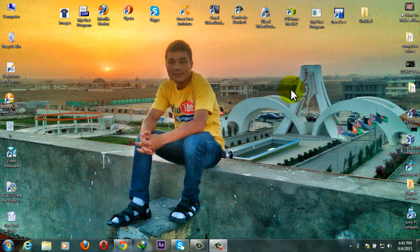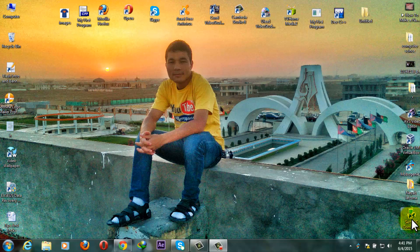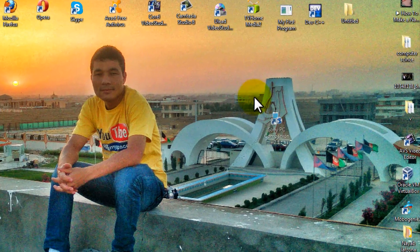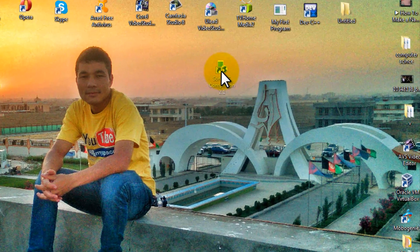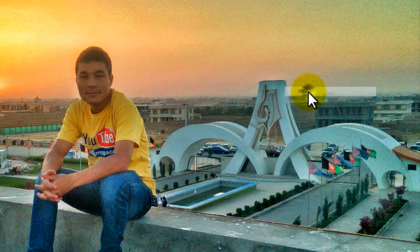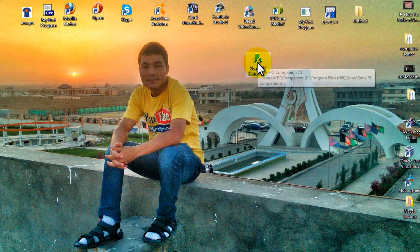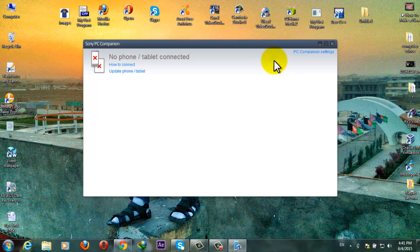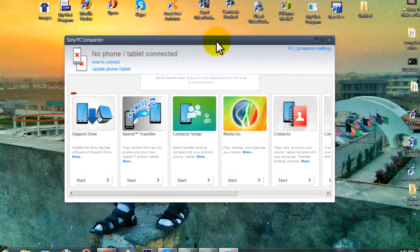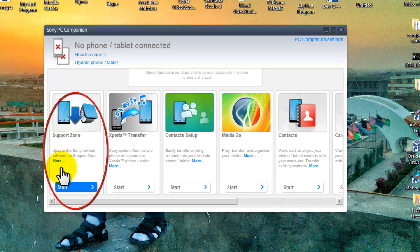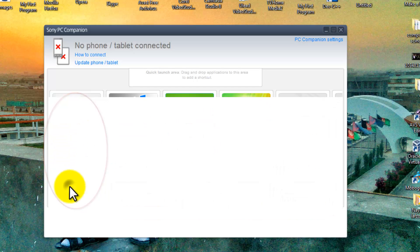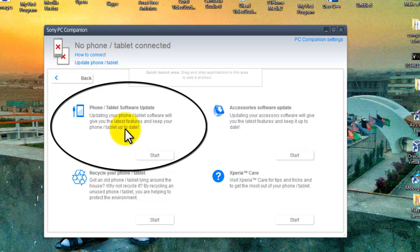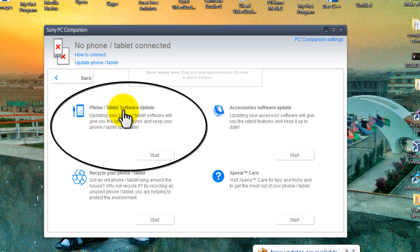Okay, once you set everything up, first of all go to description and download this software which is called Sony PC Companion, which is for free. You can download it from the description below. Once you have downloaded it, just open it. Once you open that, click on the start under the support zone. After that click on start under the phone/tablet software update.